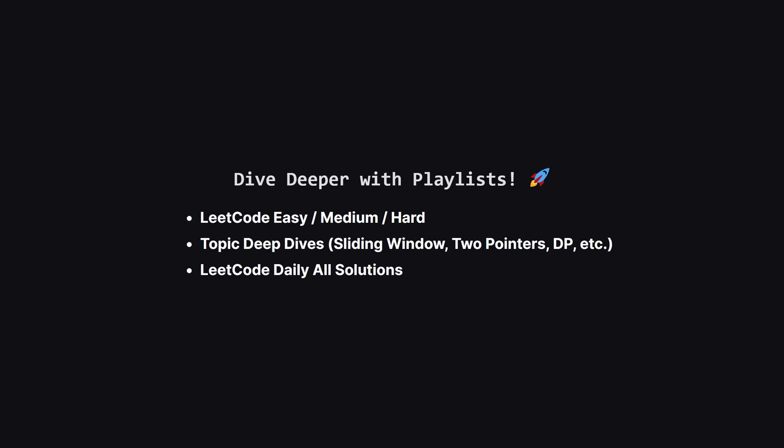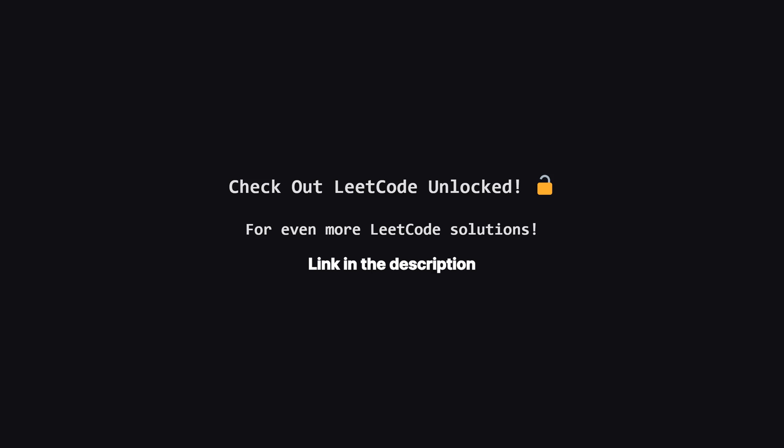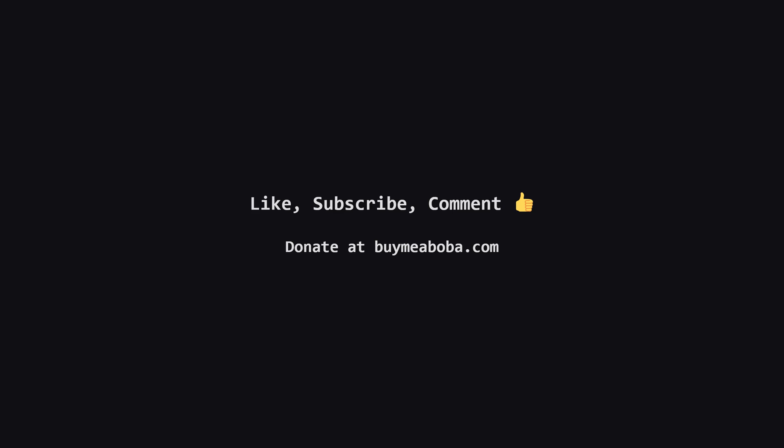If you enjoyed this problem and want to keep practicing, the learning doesn't have to stop here. I've organized all my video solutions into handy playlists. Whether you're looking to grind through more LeetCode easy, medium or hard problems, or you want to master a specific topic like sliding window or dynamic programming, I've got a playlist for you. It's the perfect way to focus your study sessions. Go to the playlist tab and find a playlist that fits your goals. Also, if you're looking for even more LeetCode problems beyond the daily challenge, I've started a second channel called LeetCode Unlocked. It's where I'll be posting solutions to a ton of other problems. So if you're serious about your interview prep, be sure to check it out. The link is in the description below.